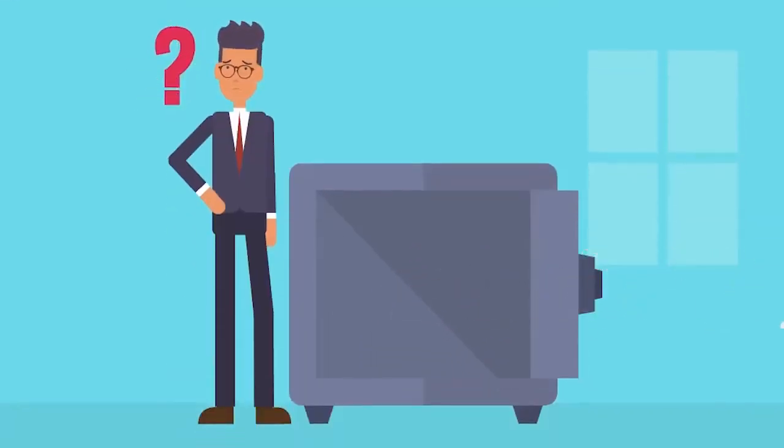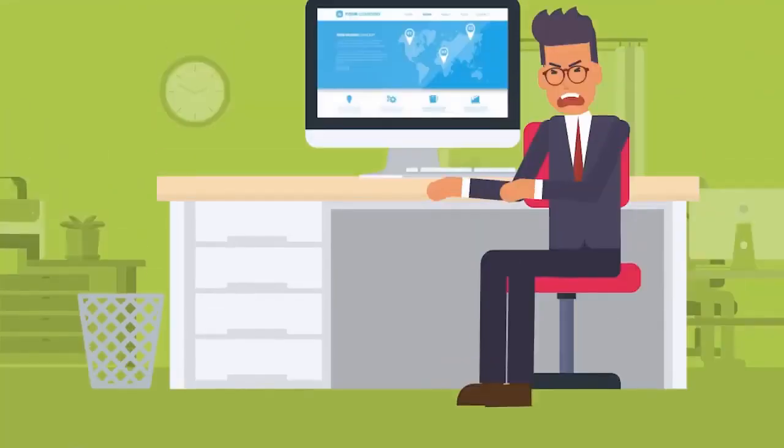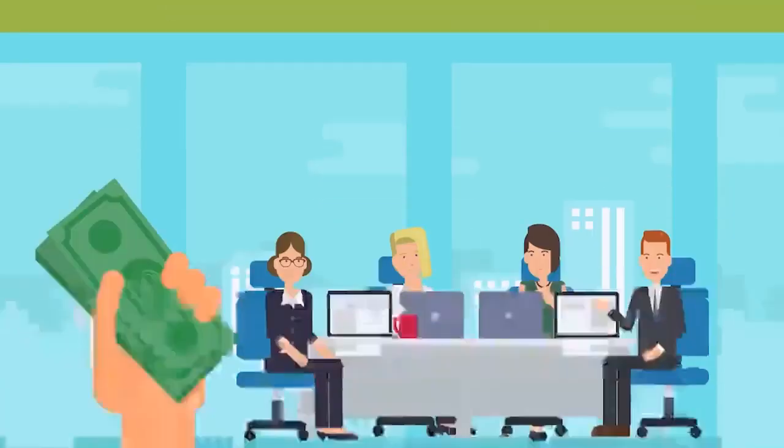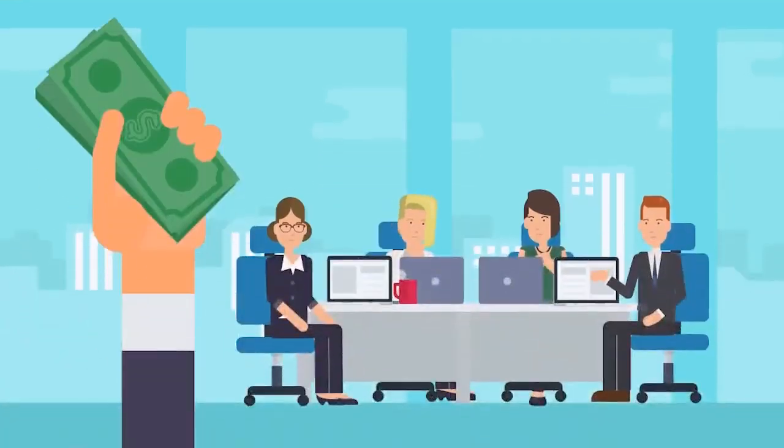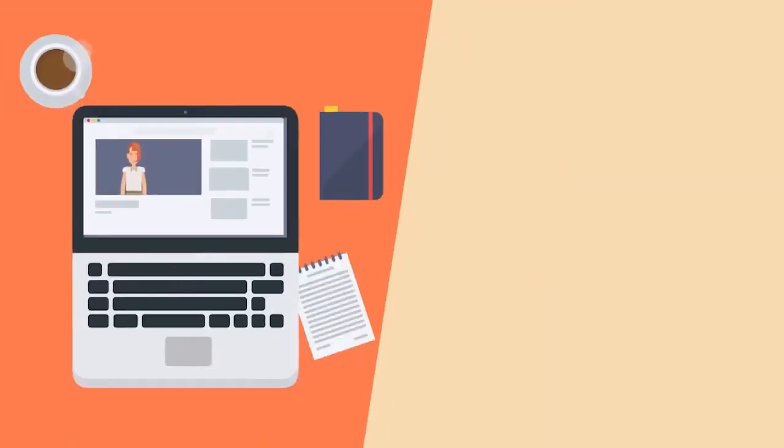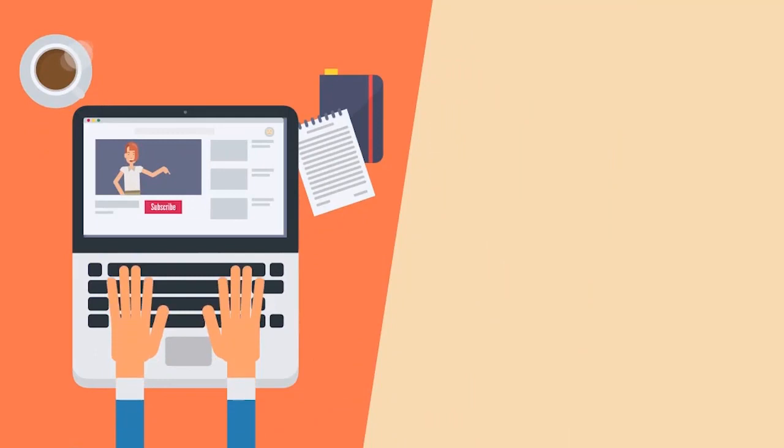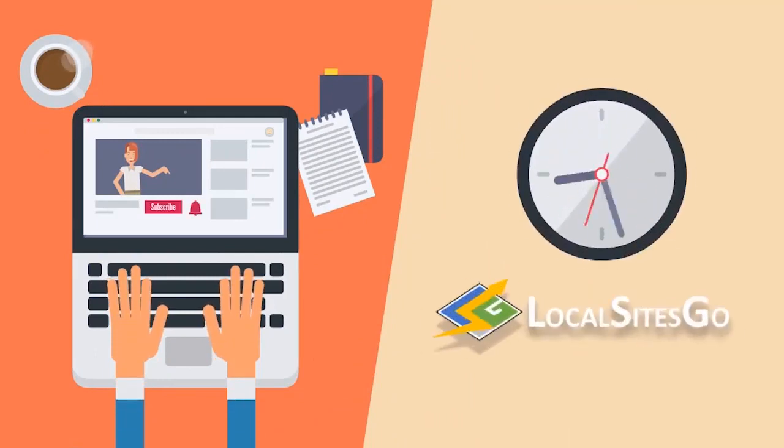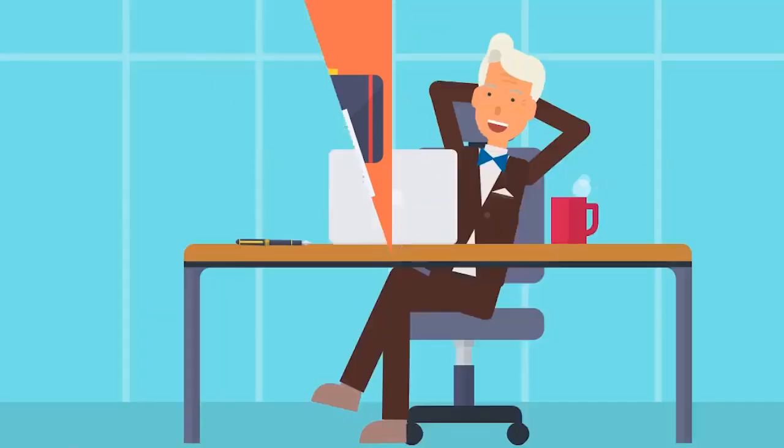So are you going to continue making websites the hard and expensive way, building them with difficult interfaces and hiring expensive designers? Or are you ready to get started doing things the easy way and start building sites in an instant with Local Sites Go?